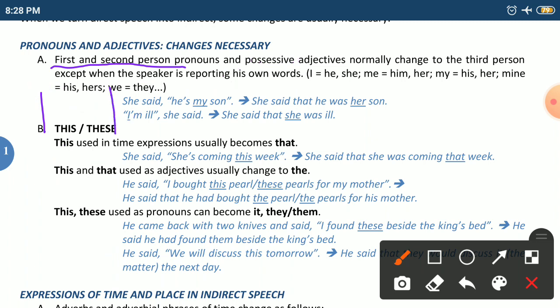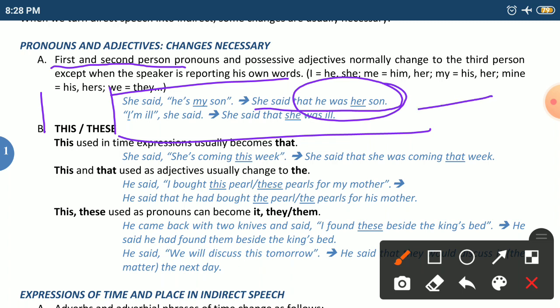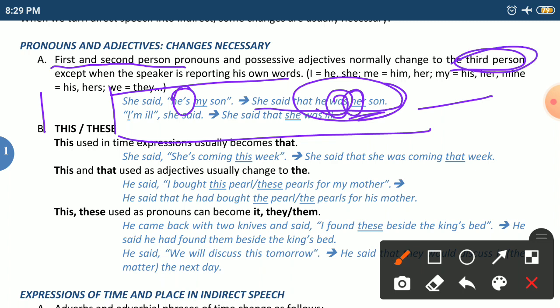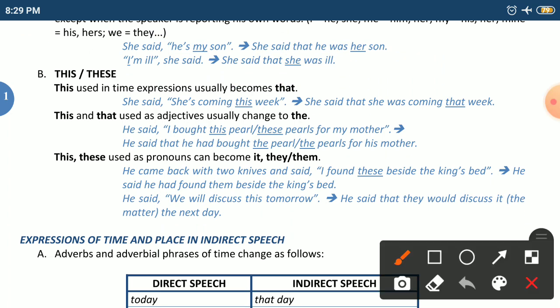For example: she said, 'He is my son.' In indirect speech: he said that he was her son. The changes we notice: 'is' becomes 'was' (tense change), and 'my' becomes 'her' (possessive adjective turns to third person).